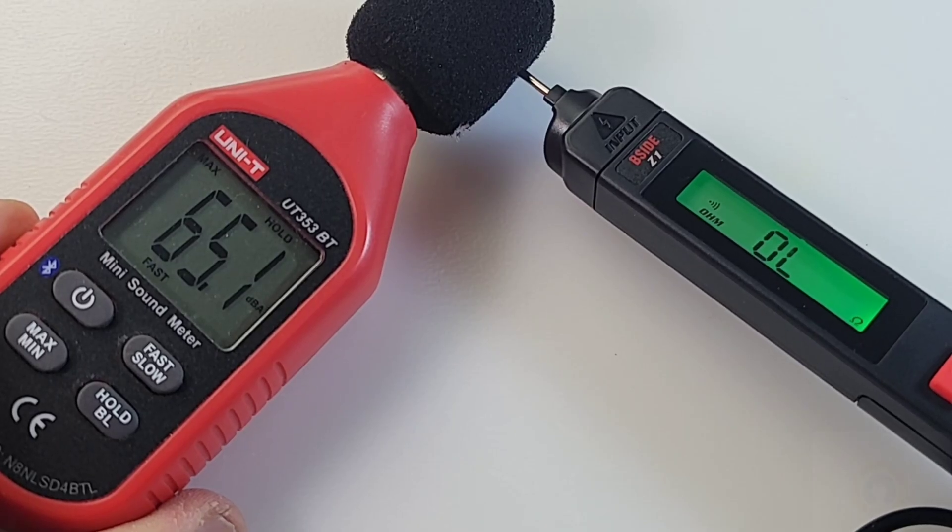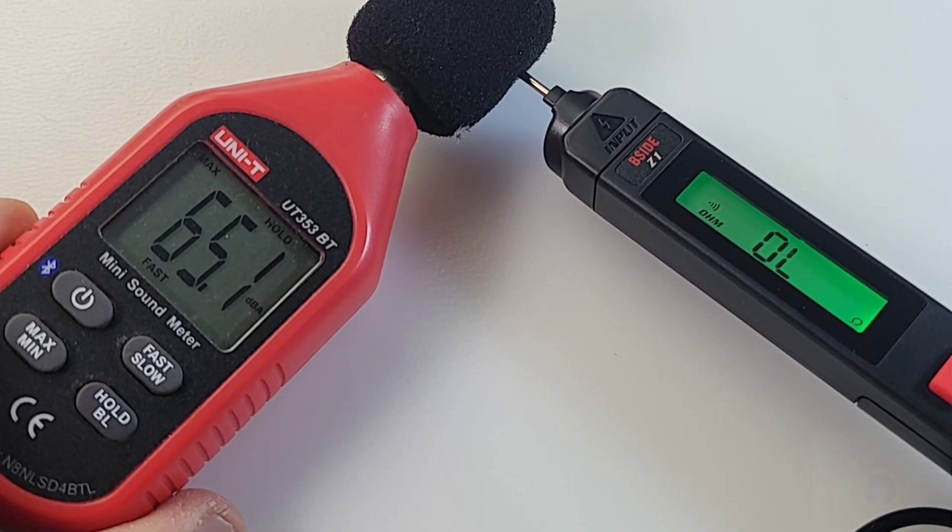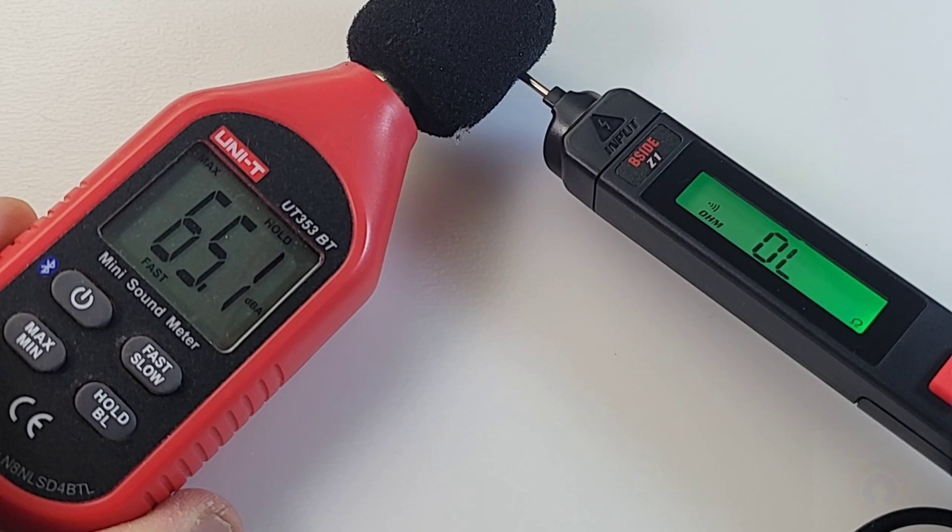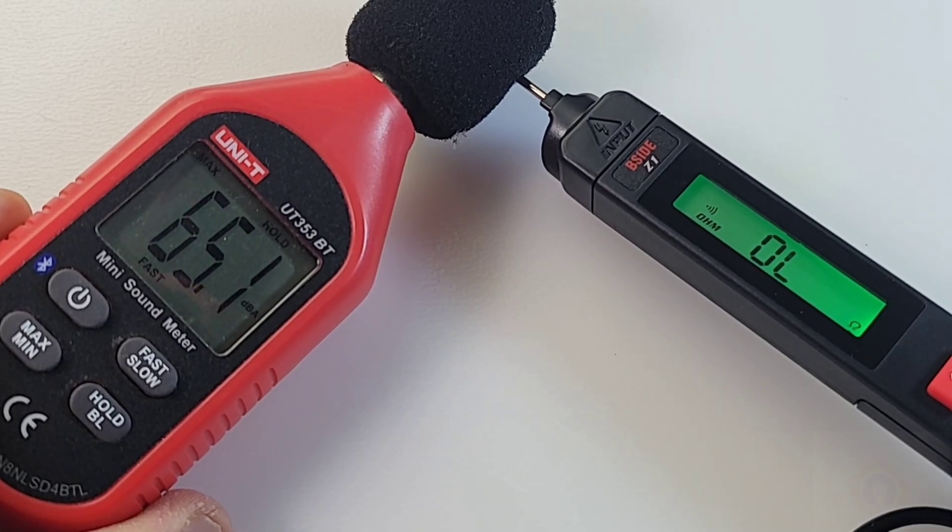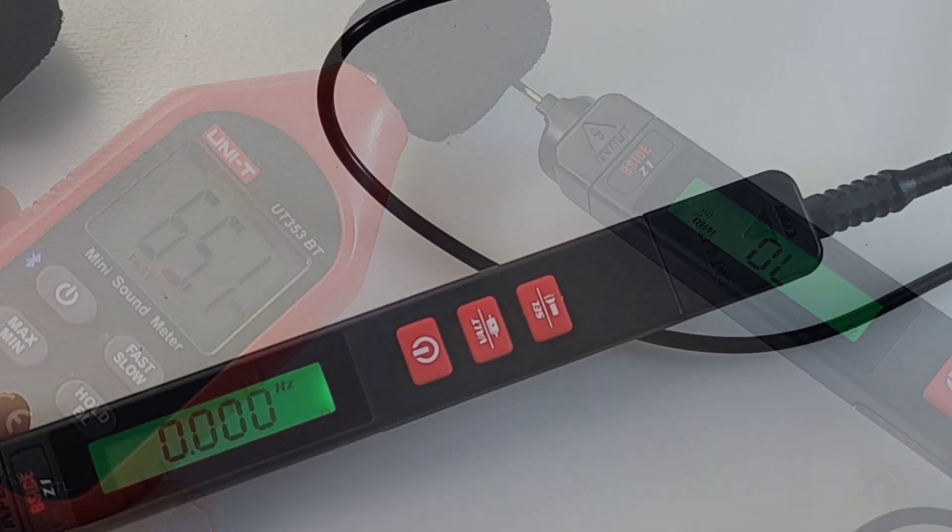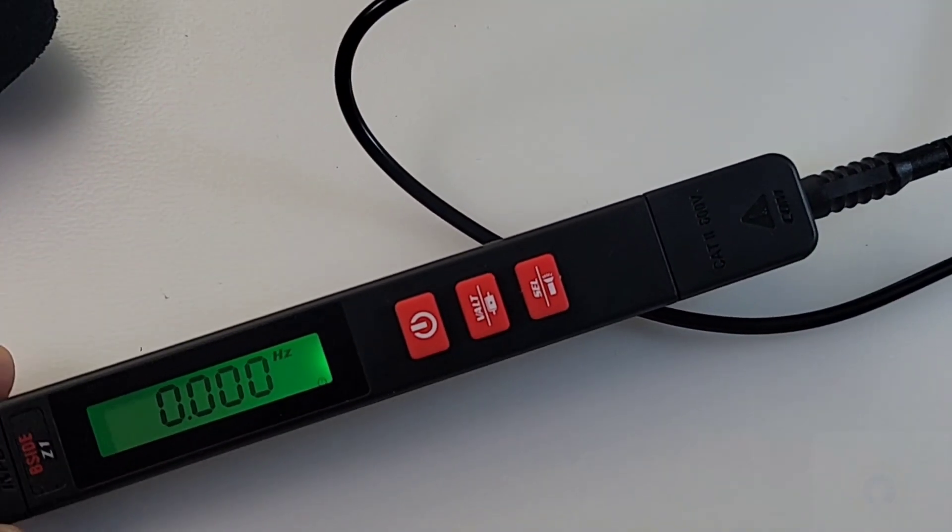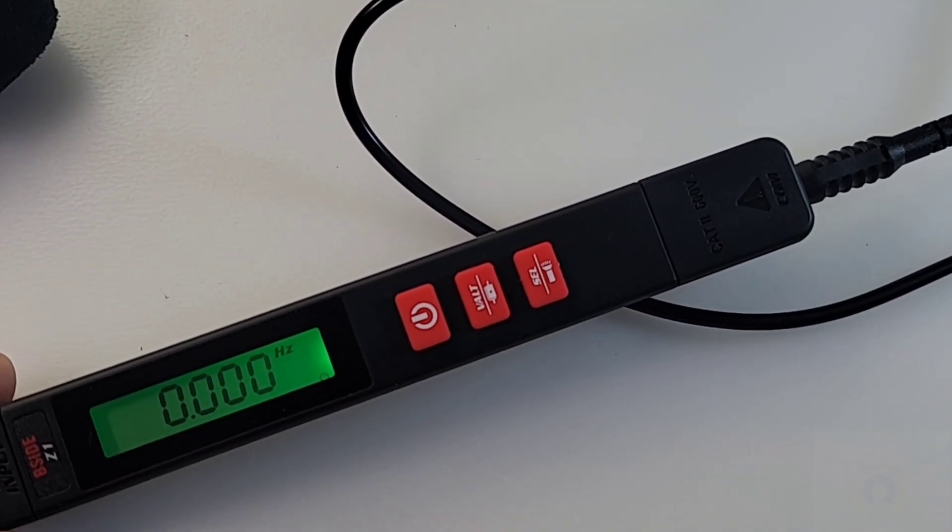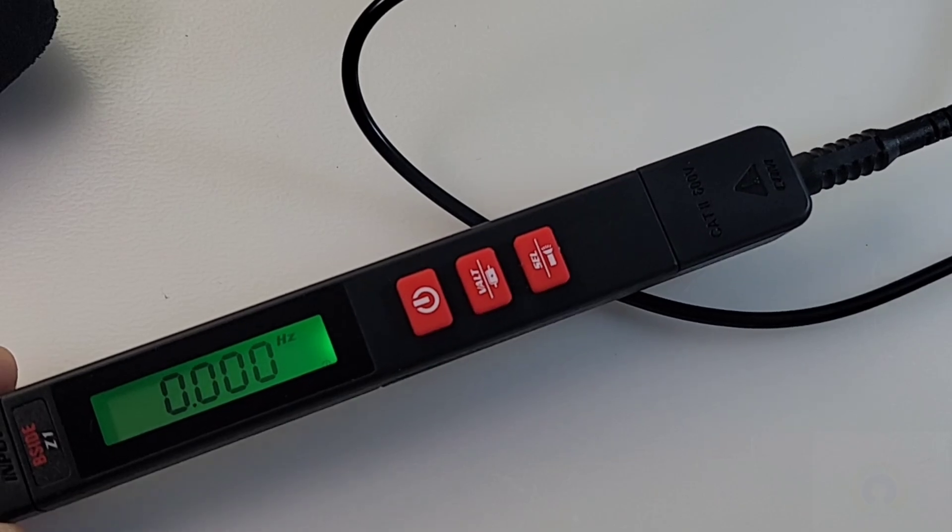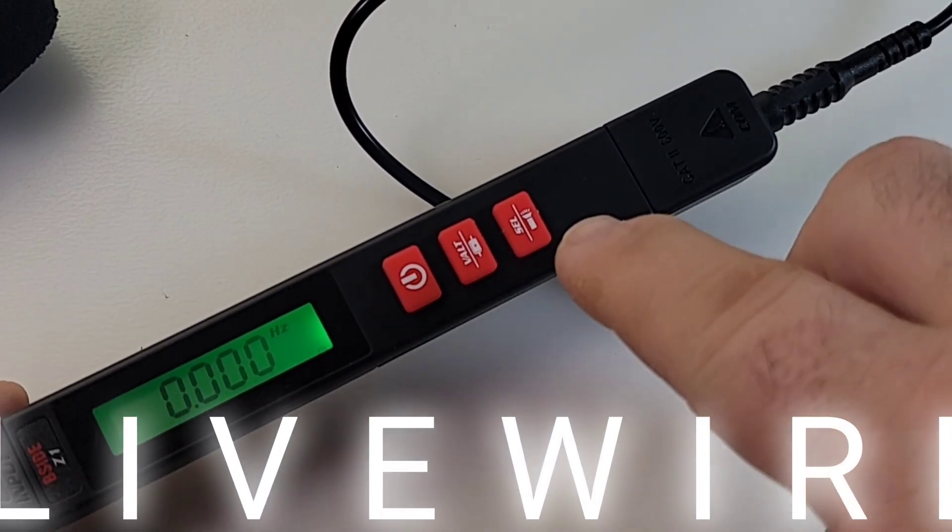65.1 decibels maximum output in continuity.